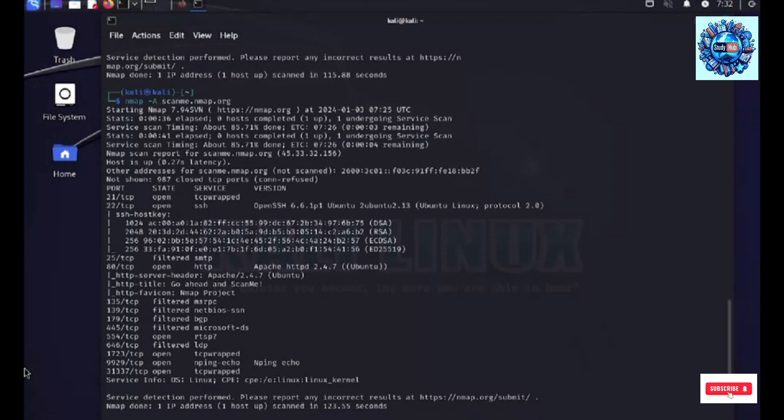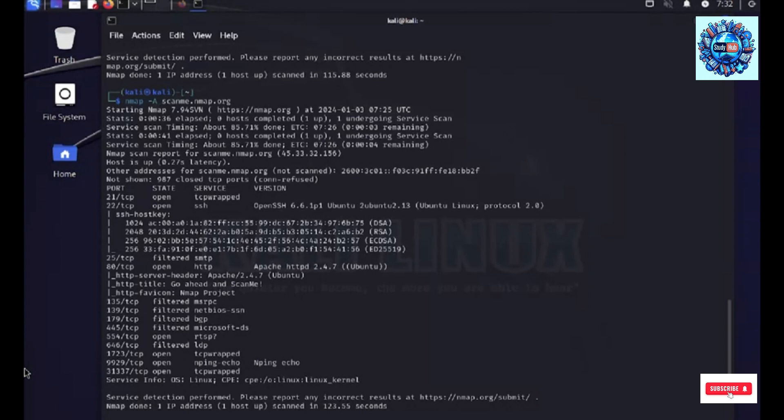Now, when I talk about comprehensive, it's very thorough. It reveals detailed information about the target. It's more intrusive, executing a battery of tests to provide a wealth of insights. As you could see that it has provided me a lot more than versions, a bit of the SSH host keys as well, so on and so forth.